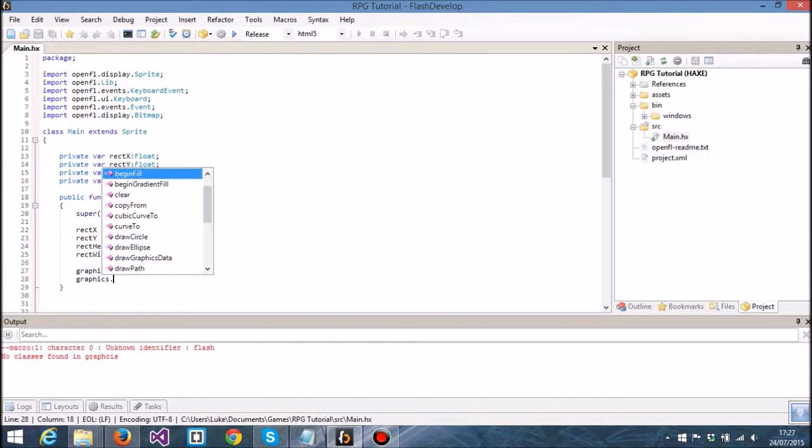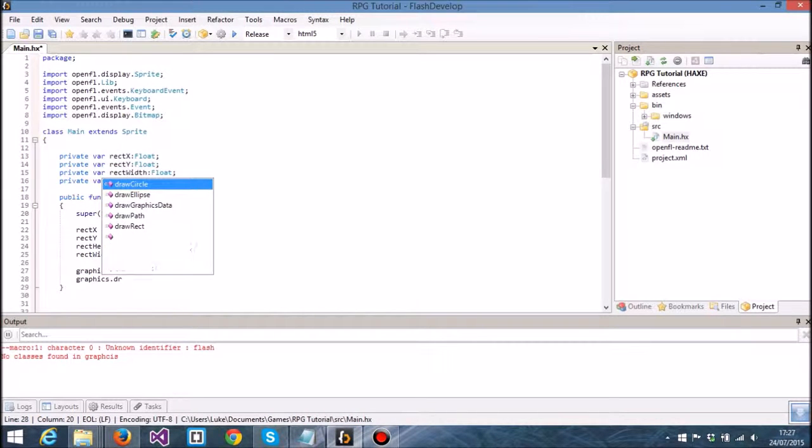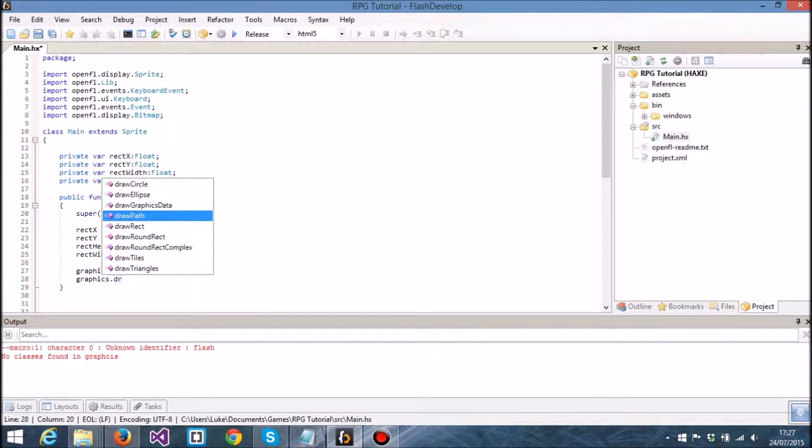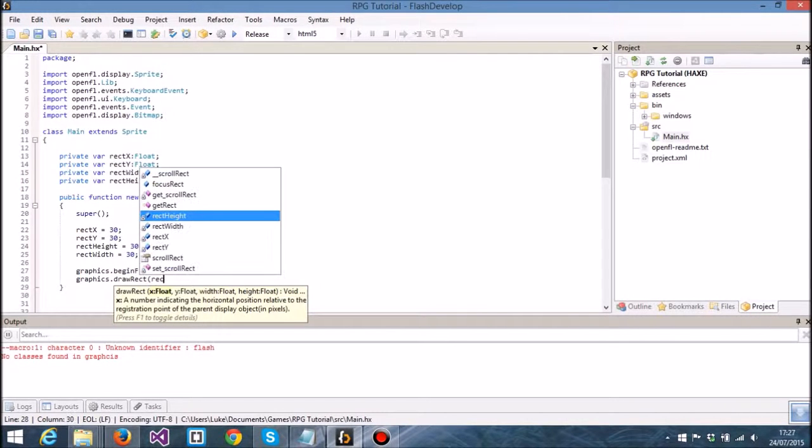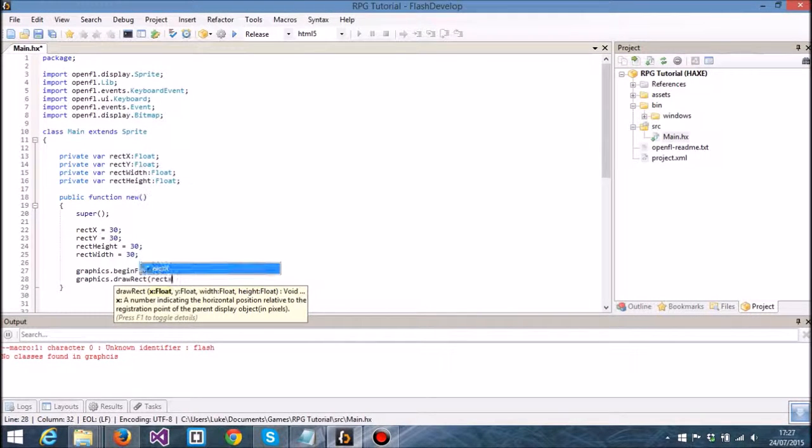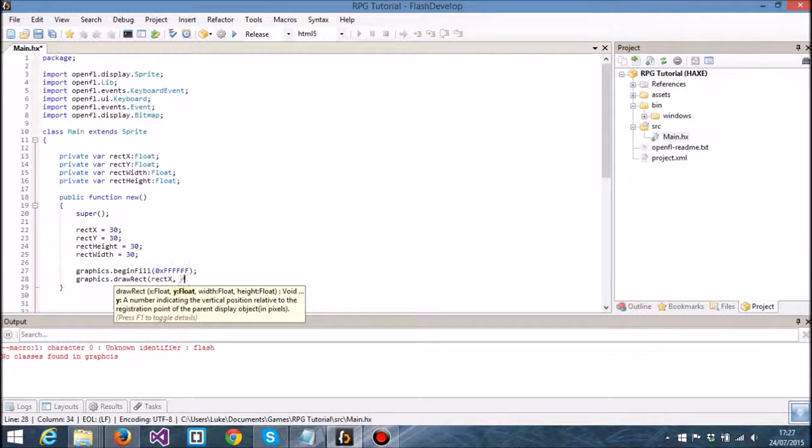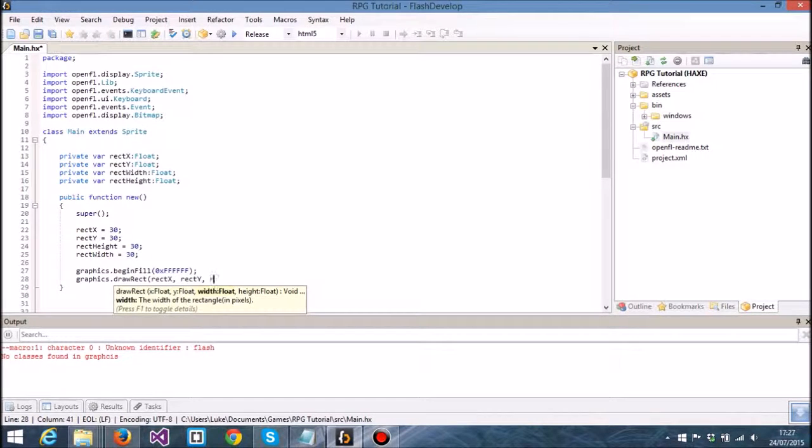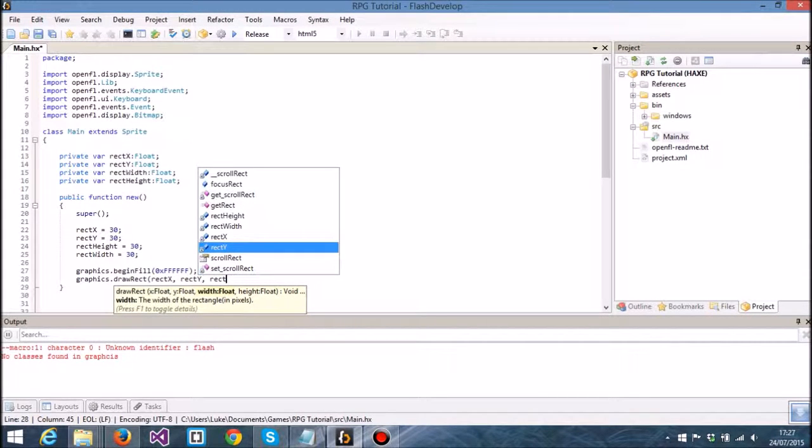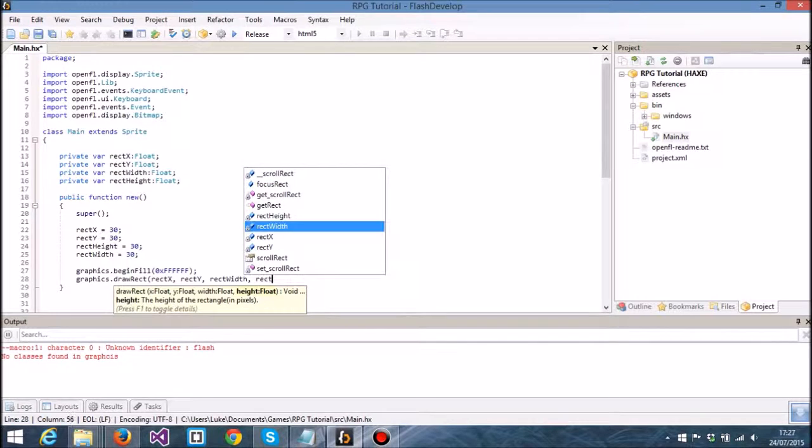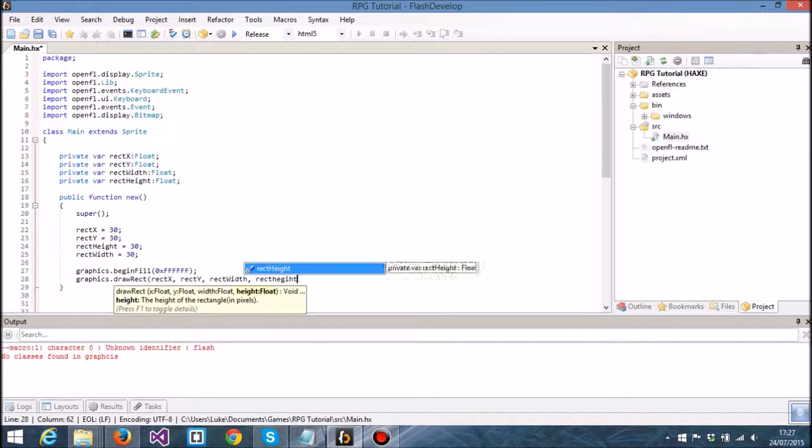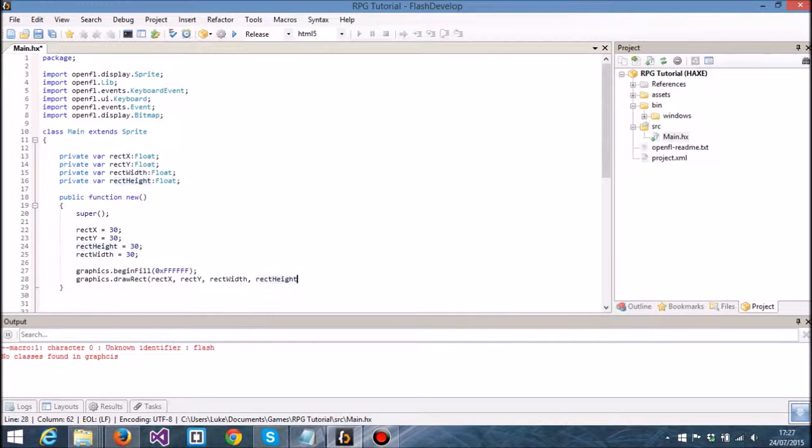Then I'm going to draw a rect onto the screen using rect x, rect y, rect width, and rect height.